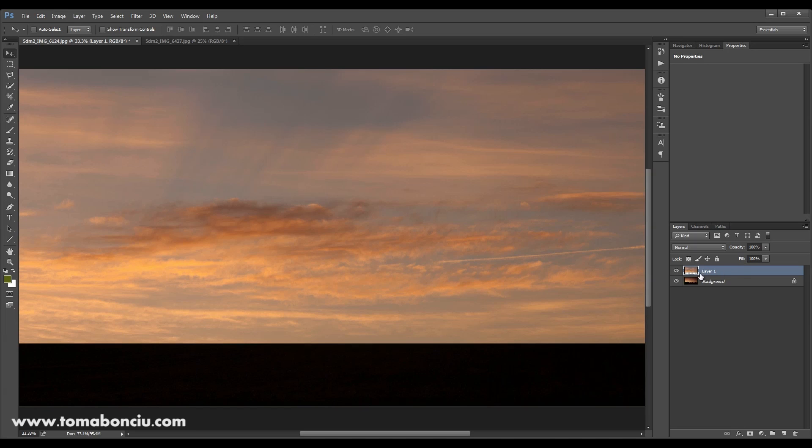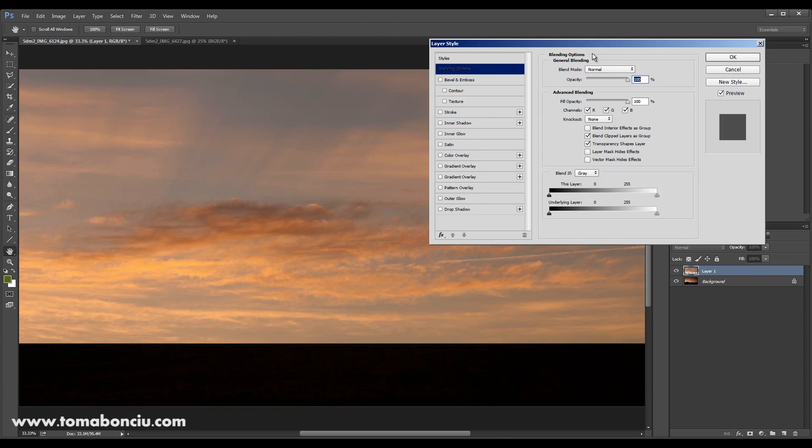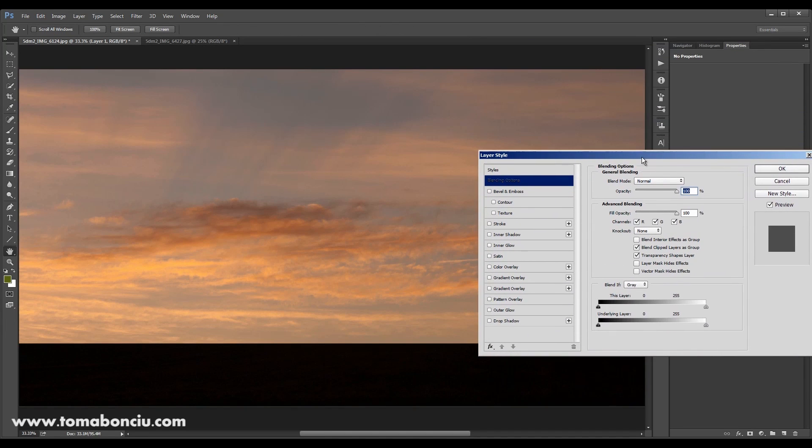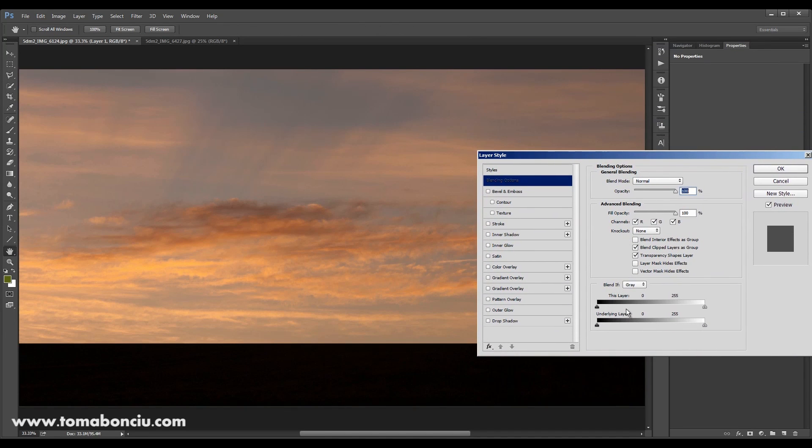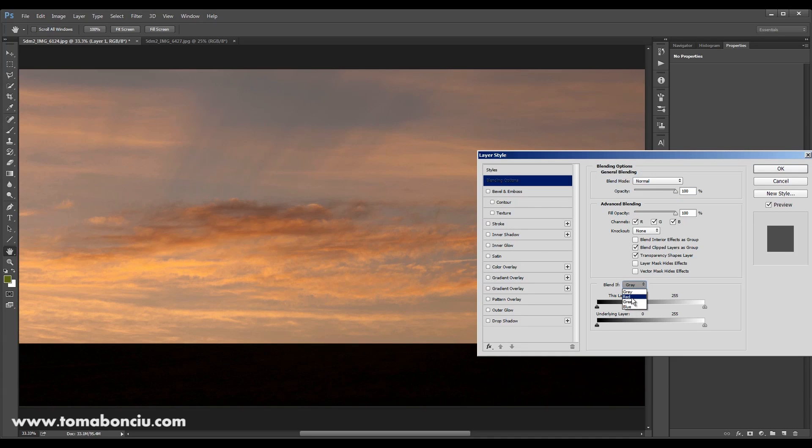Double click on your layer and I'm going to use this blend if option. Here you have different options for red, blue and green. Now I'm going to blend if red.